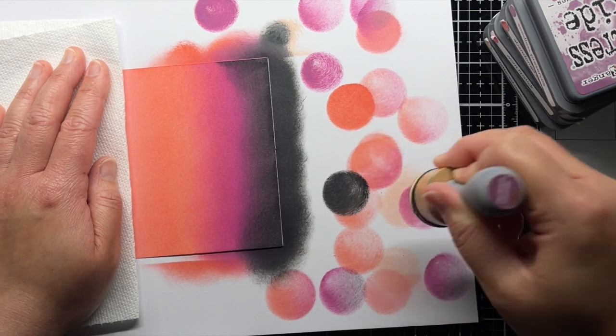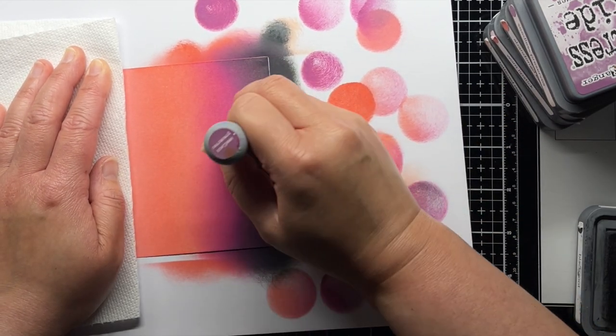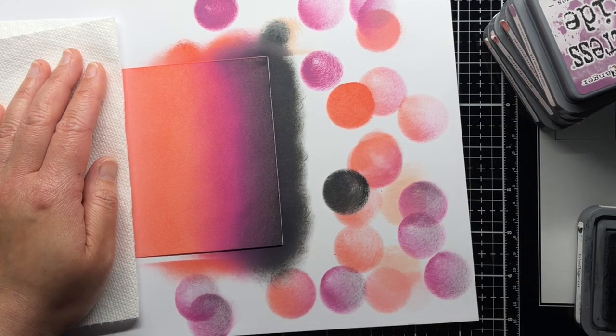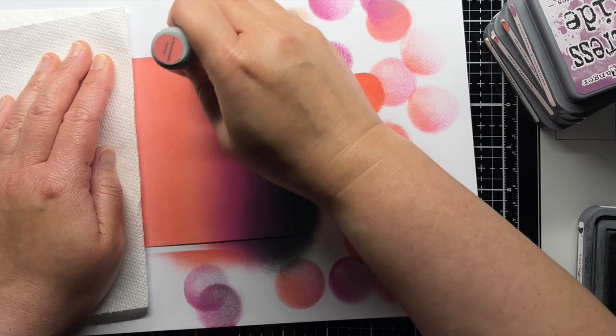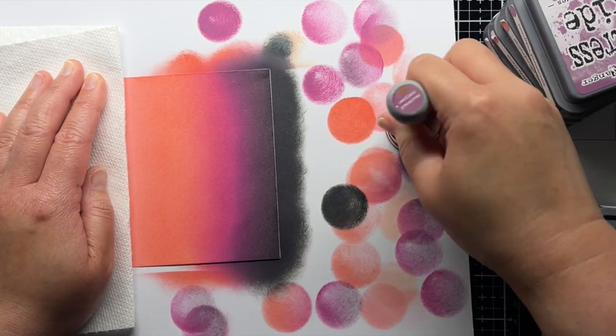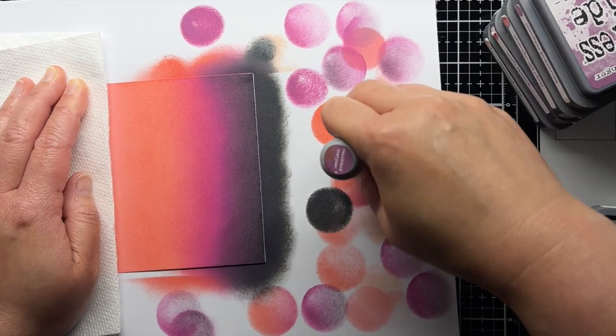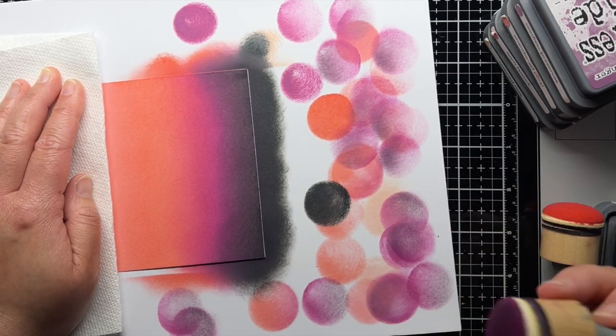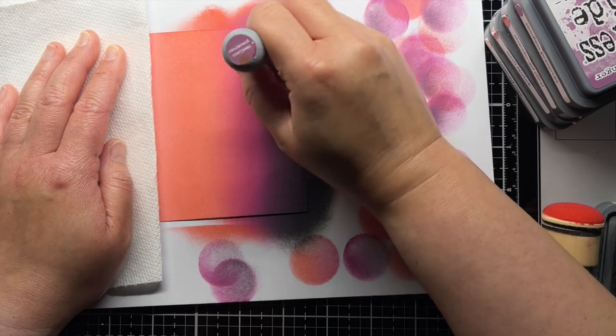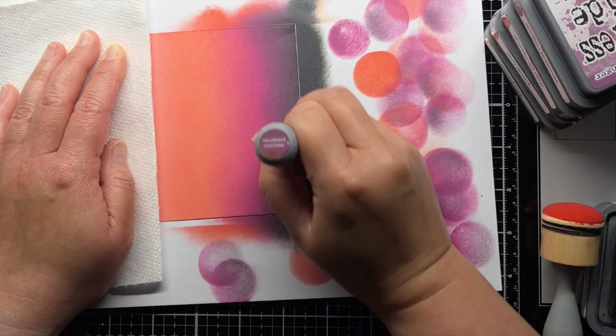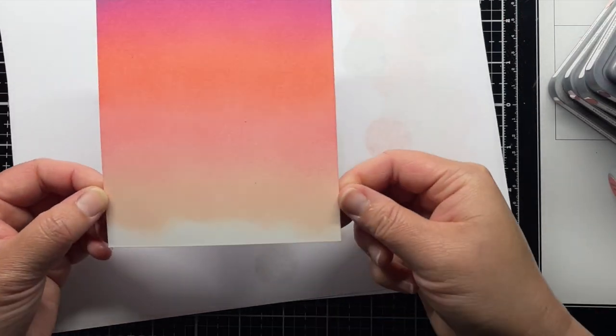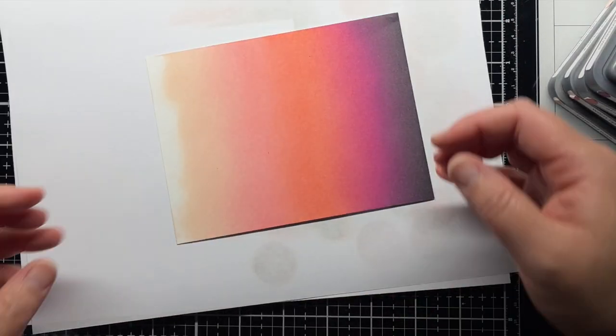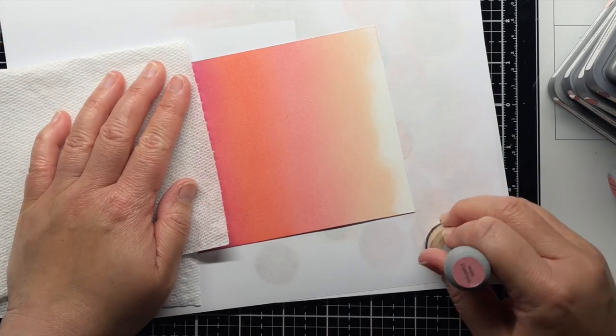After I've applied all the colors, I go back and forth between each color until I'm happy with the transition. I use more of the lighter pinks and oranges and smaller sections of the dark purple and black shades. Then I set that aside to dry.